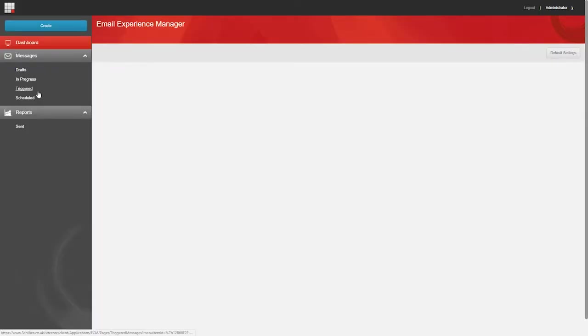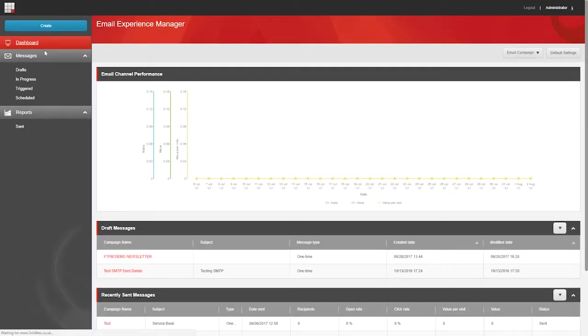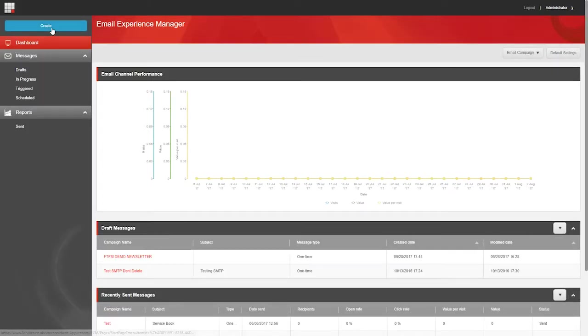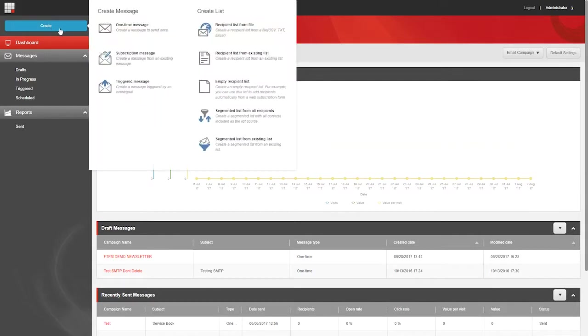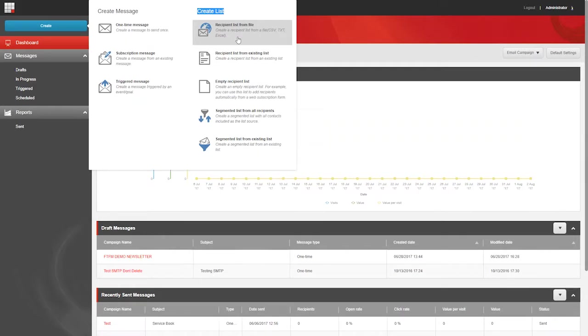To create a list in EXM, on the EXM dashboard, click Create, and then in the menu that appears in the Create List section, click the type of list that you want to create. They all pretty much do what they say on the tin, but let's quickly look at the different options here.